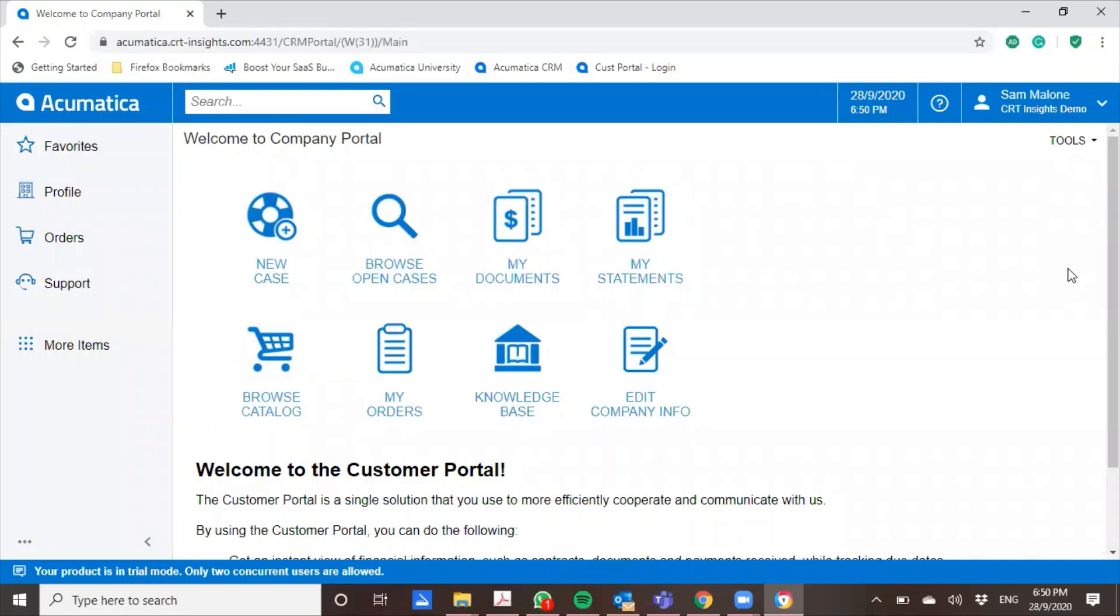The next portion of my demo, I'll be going through the customer portal. Acumatica doesn't charge on a per-user basis, and the good thing about that is you're able to provide your key customers with access to the portal as well.